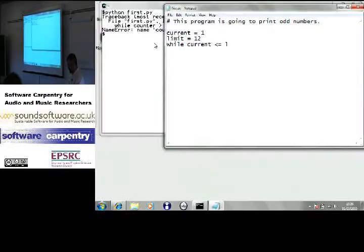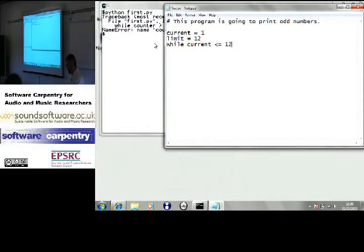Okay. Hang on. Or limit. Ah, limit, good. Okay.